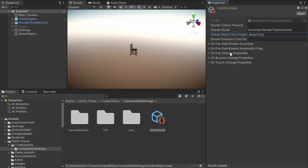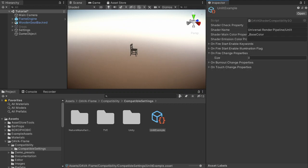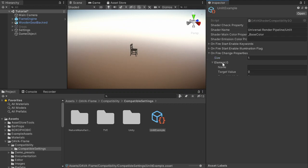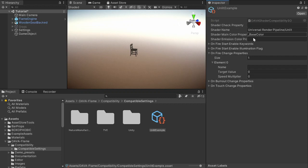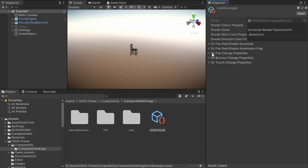You could change the wind affection or something in here just by creating a new element and then writing the name of the property. And the target value and speed - how fast it's changed. And it will gradually increase when the object catches fire.